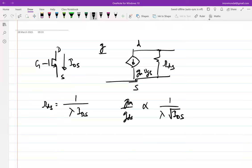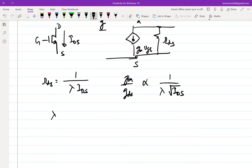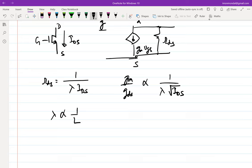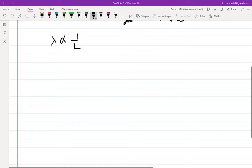Lambda is inversely proportional to L. If we have to increase the gain — that is, reduce gds — we have to reduce lambda, which means we have to increase the length of the transistor. Now increasing the length has direct implications on gm. If you want to keep gm the same, you know they are related to W over L, which means you'll have to correspondingly increase W as well.